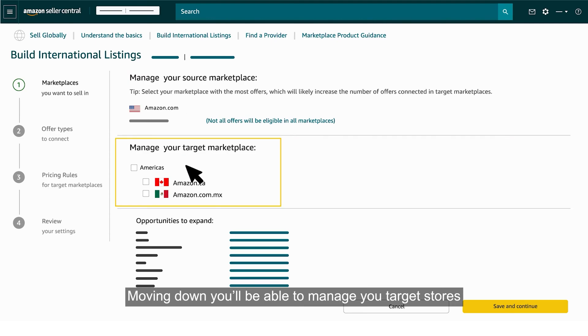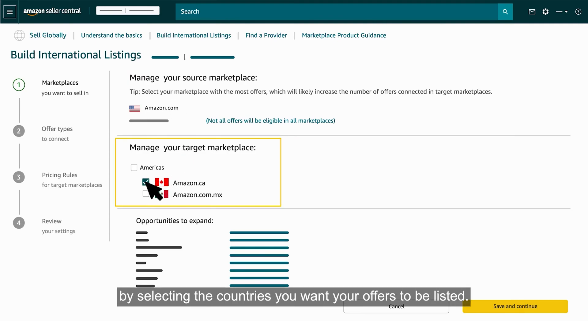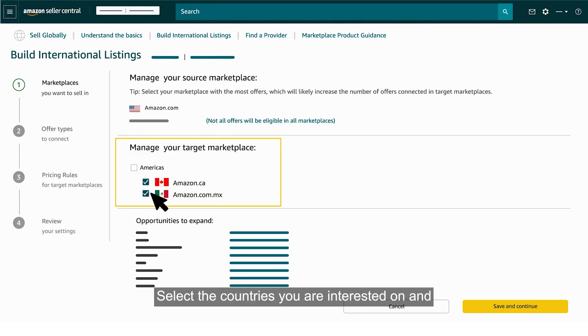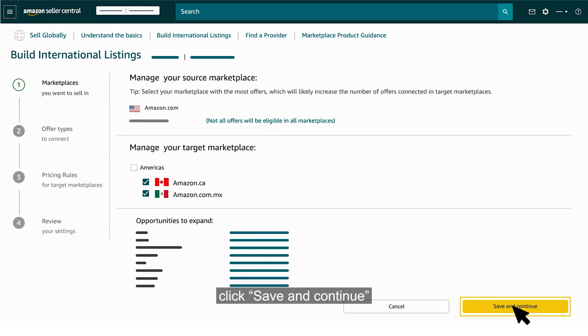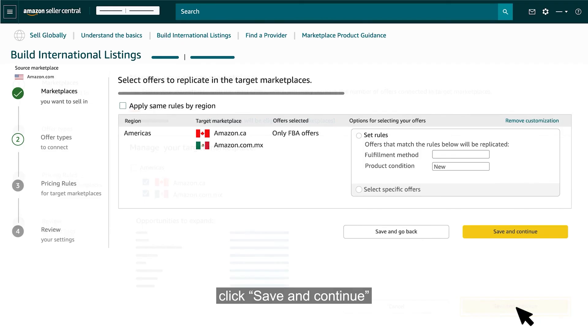Moving down, you'll be able to manage your target stores by selecting the countries you want your offers to be listed. Select the countries you are interested in and click Save and Continue.